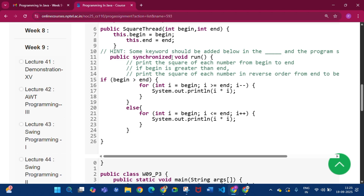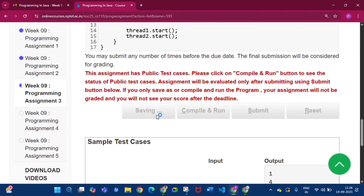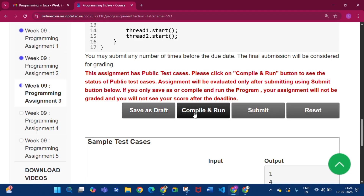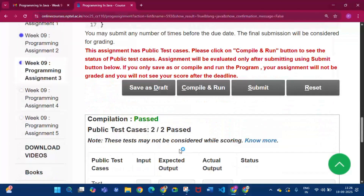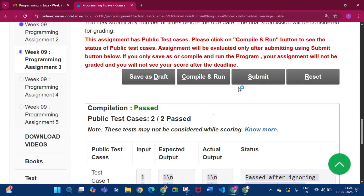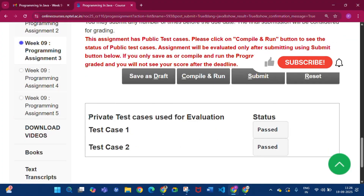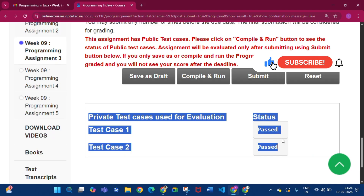If thread one gets the lock on the run method, thread one will execute completely first, then thread two will execute. Click Save as Draft, then Compile and Run. The test cases pass 2 by 2. Then click Submit — private test cases used for evaluation: status is passed.